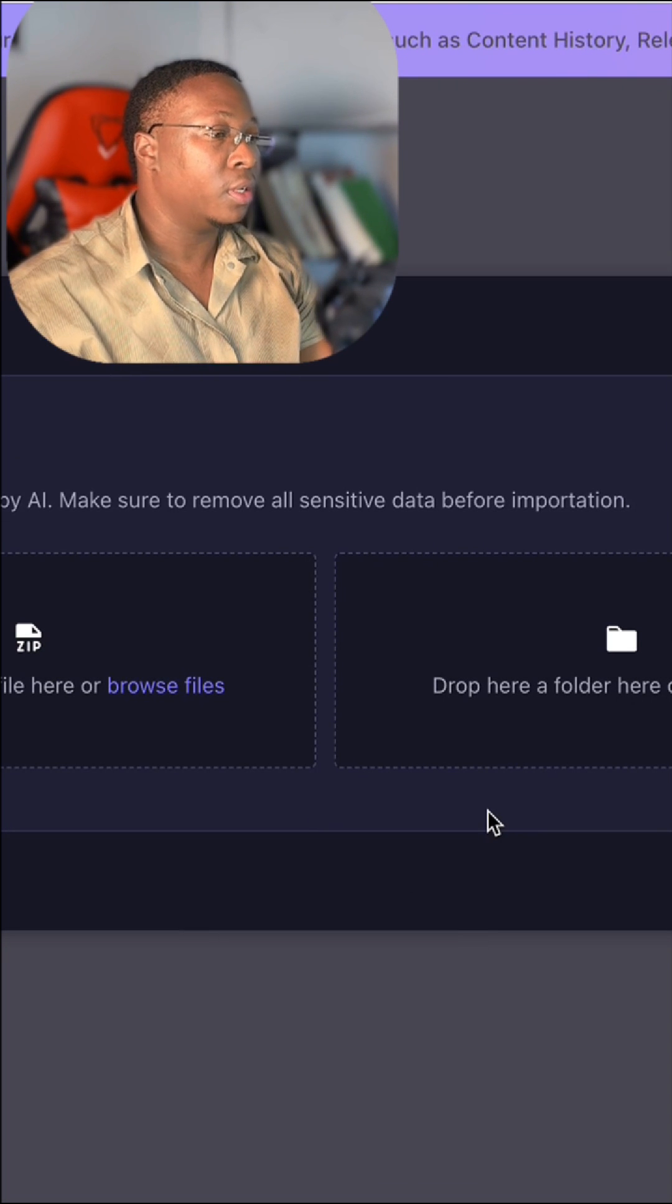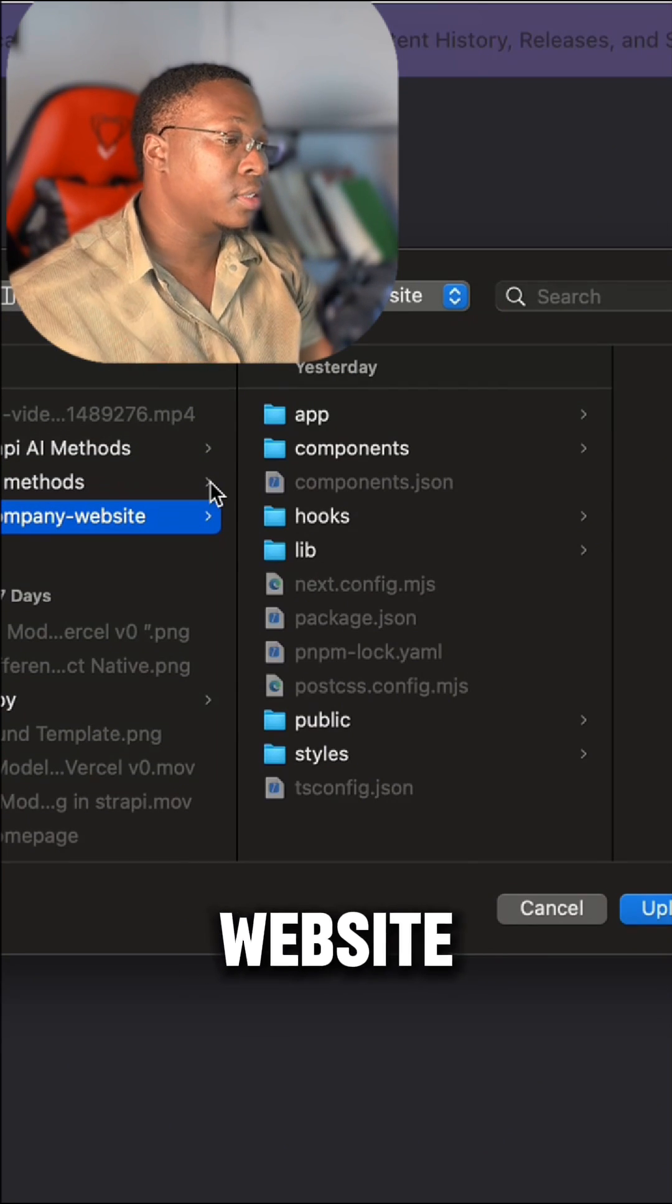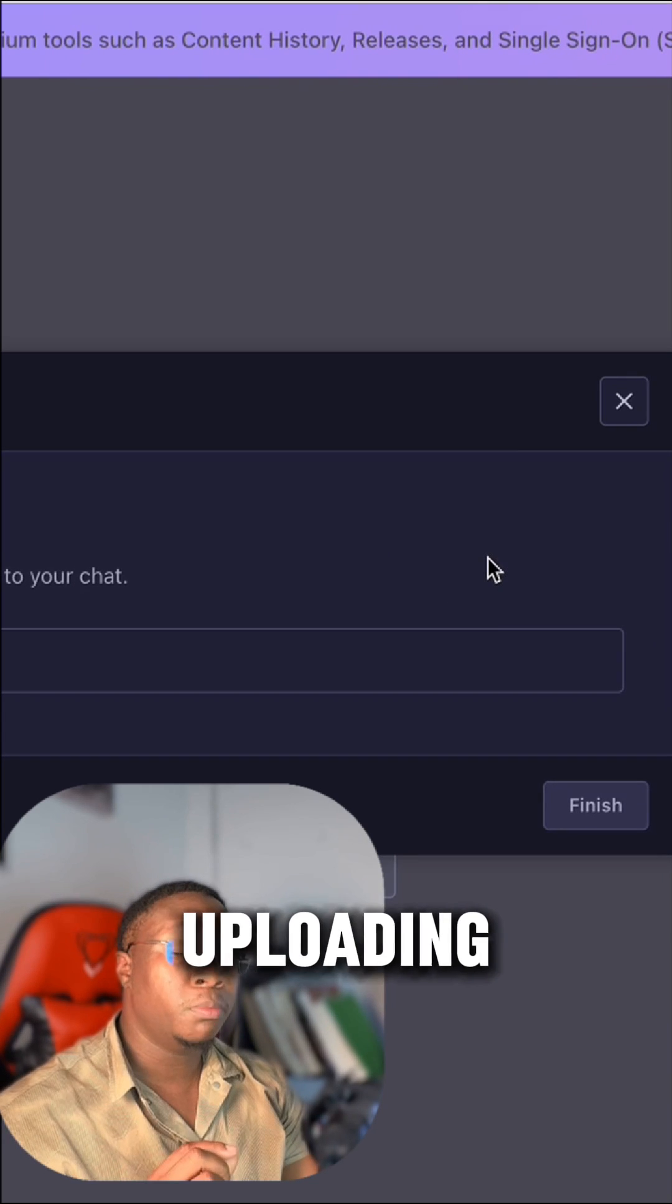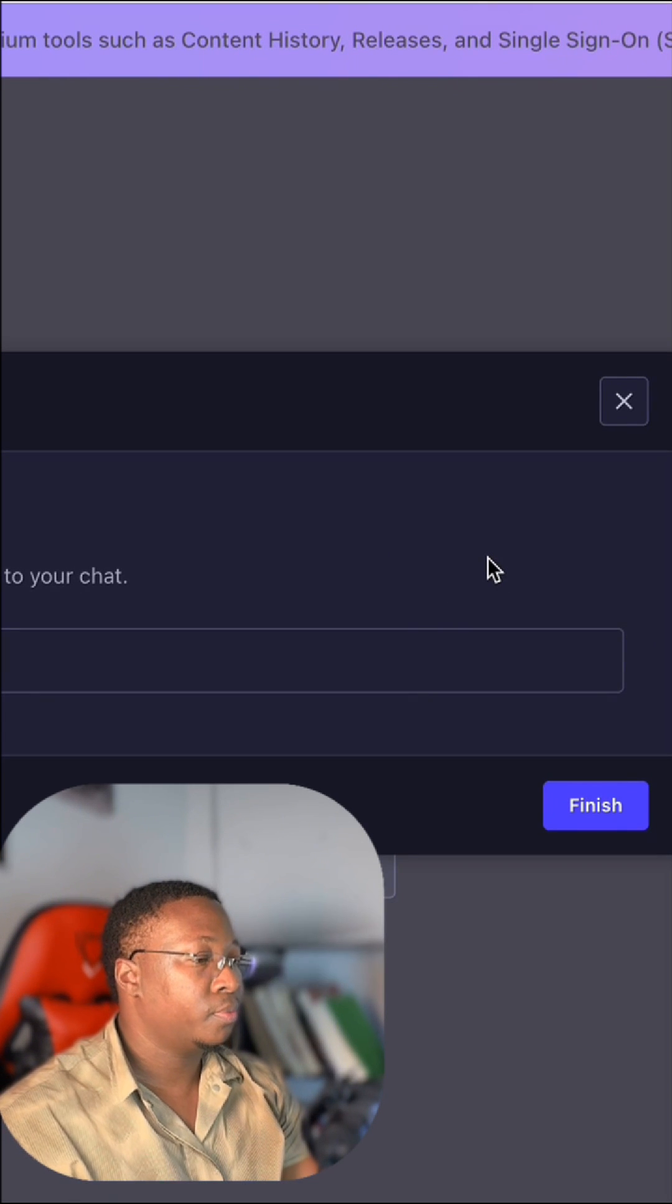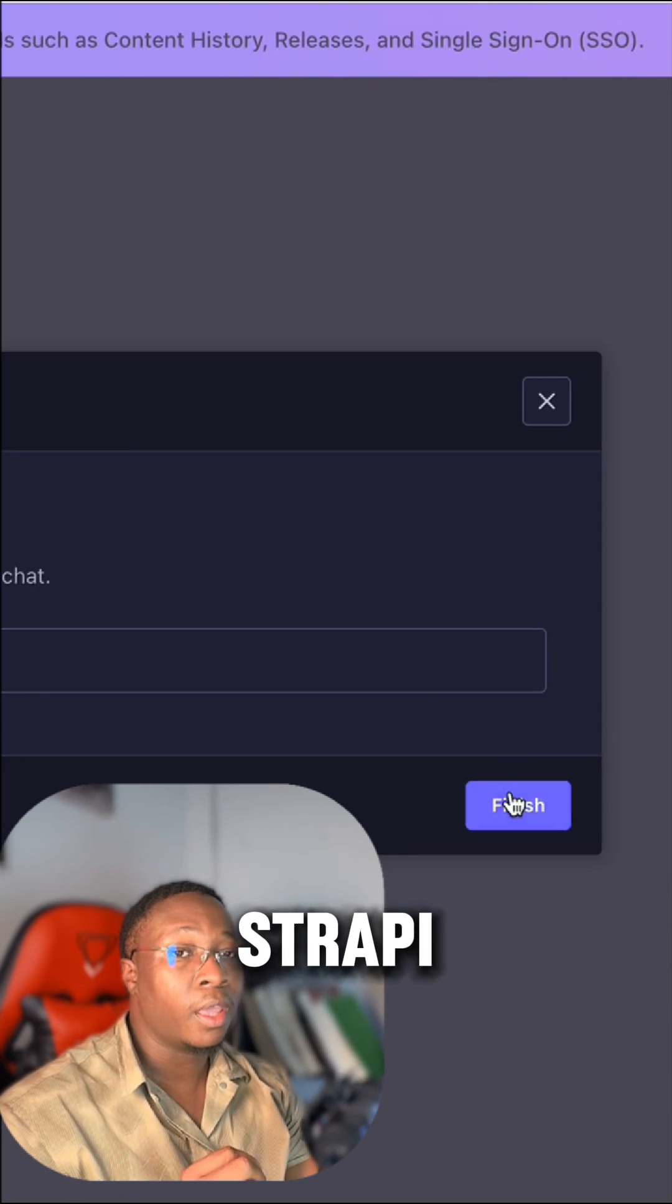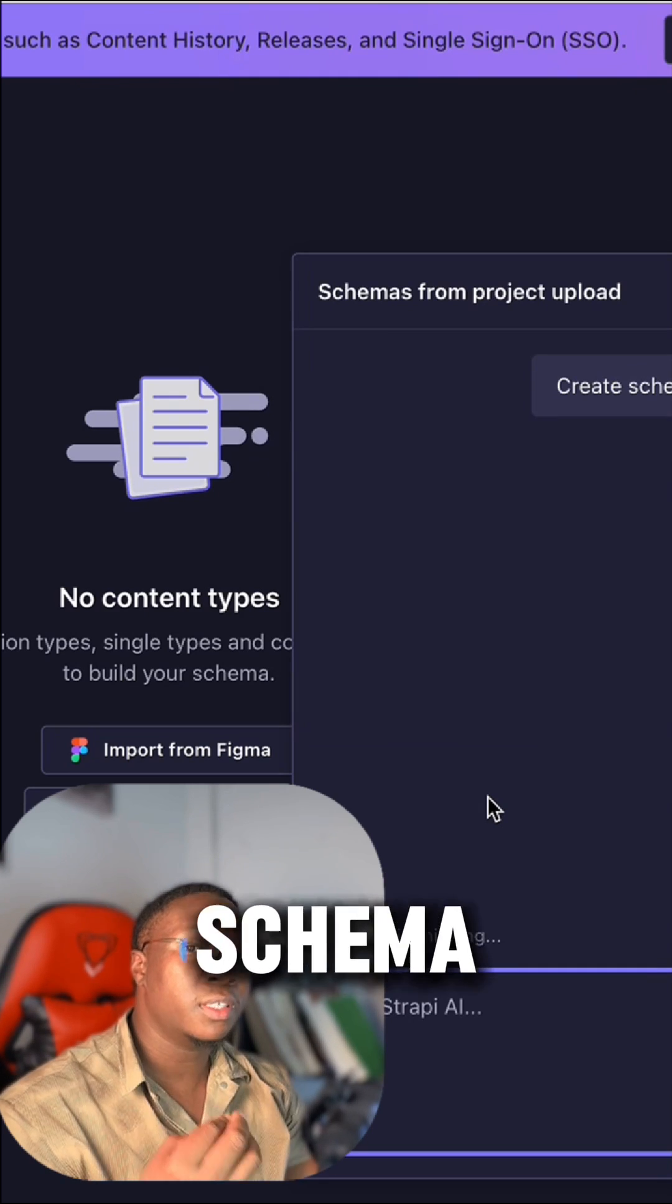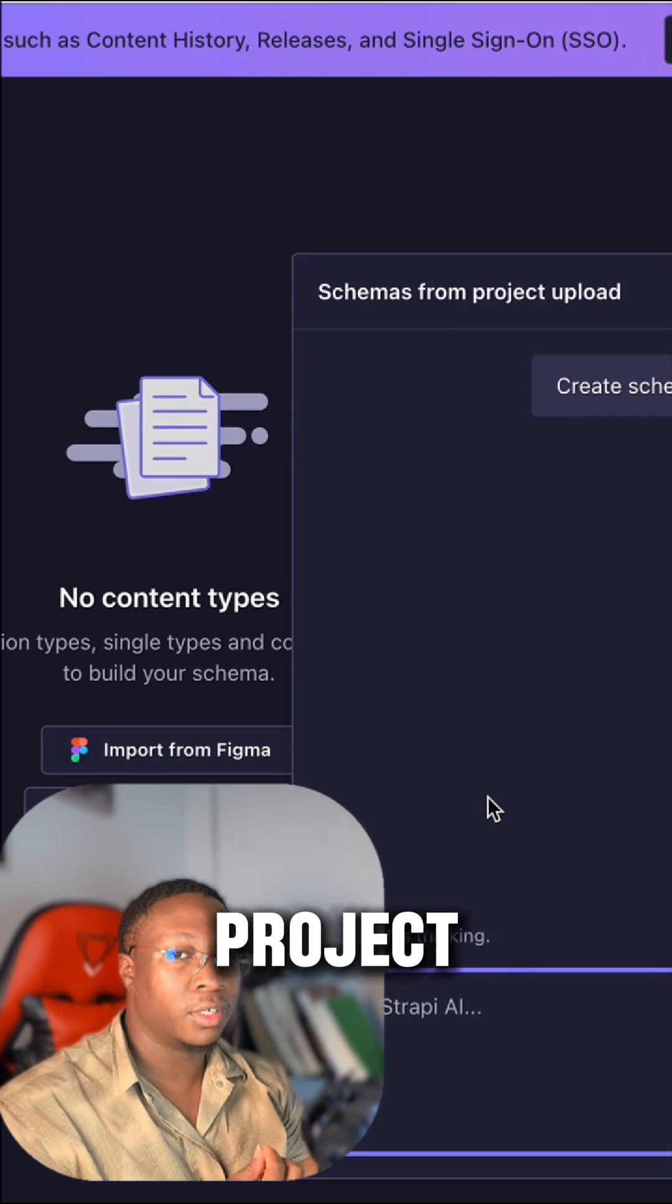After uploading my code, I click finish. Now Strapi AI will create my content schema based on my imported project.